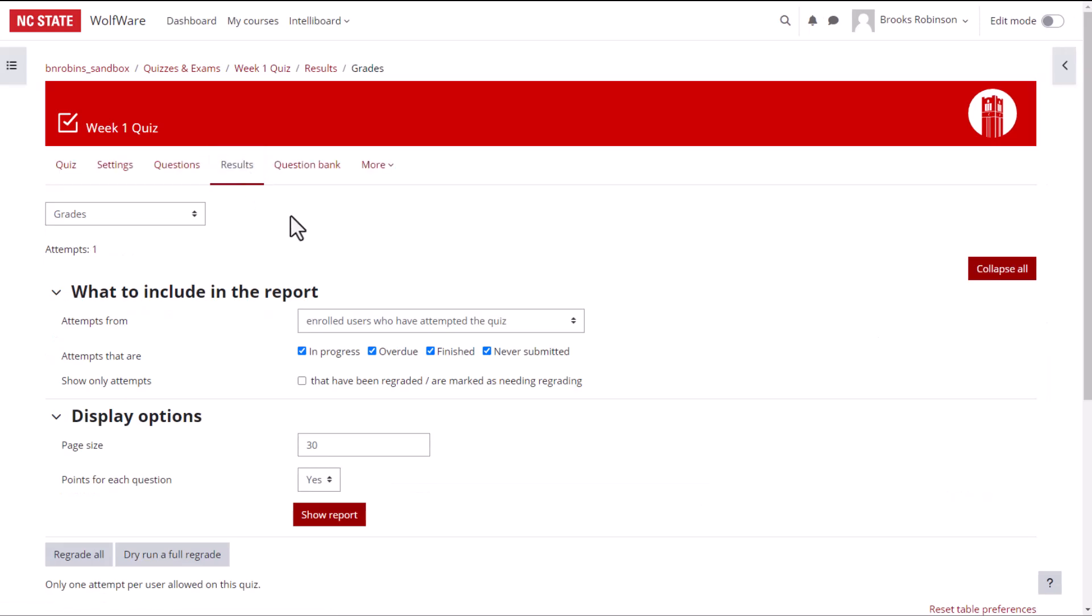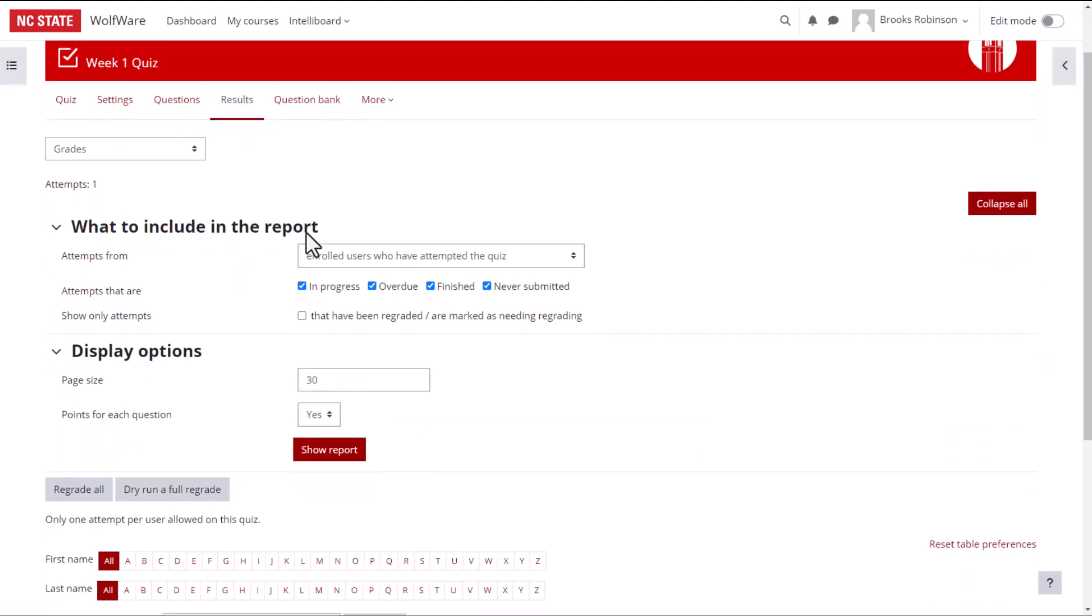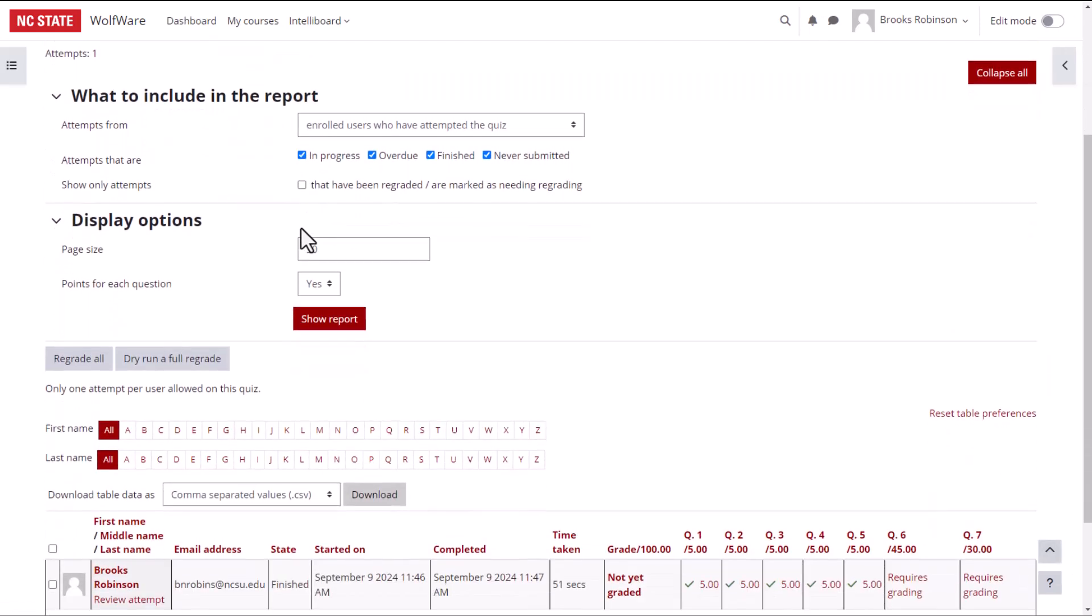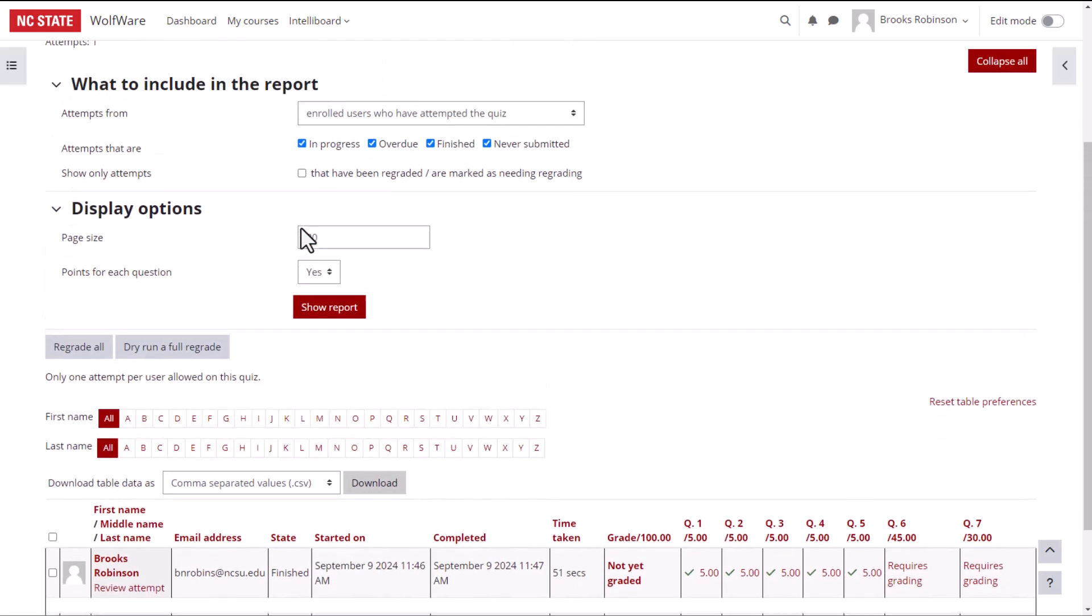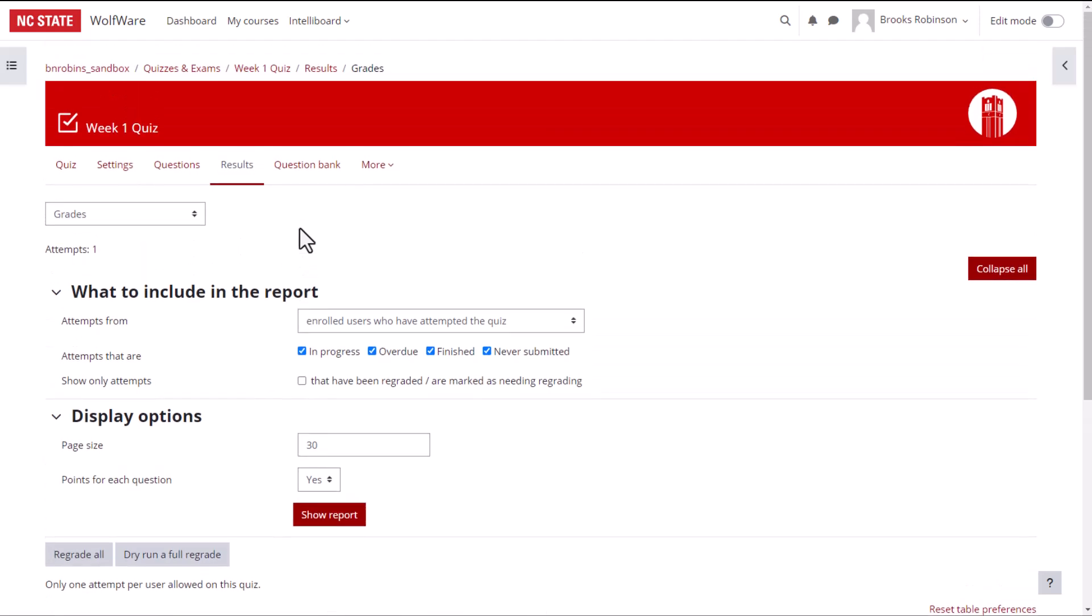On this page, you will see a list of students who have completed the quiz and how many questions they received right or wrong. At the top of the screen, you will see a drop down menu. Here you can choose how to view your results.